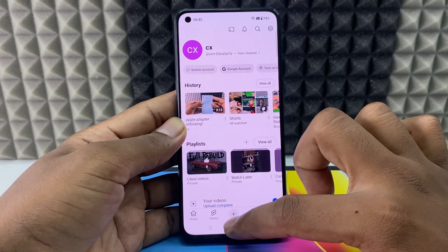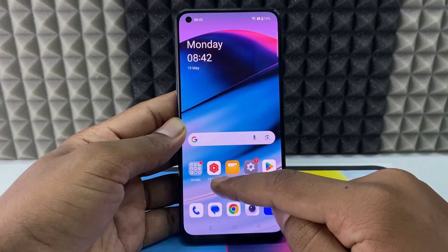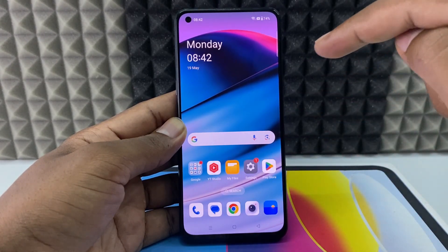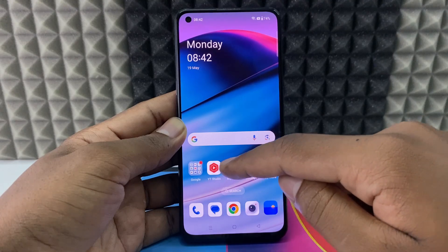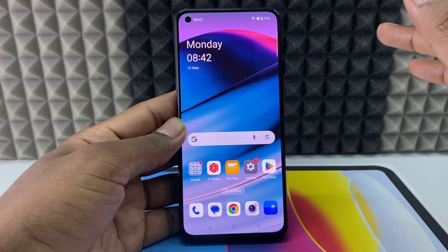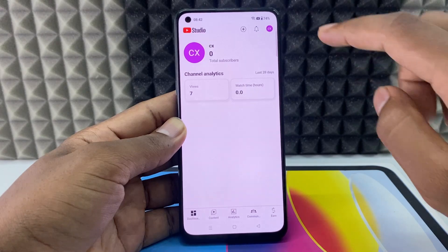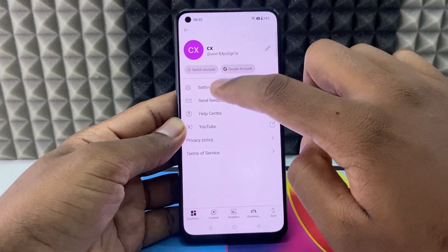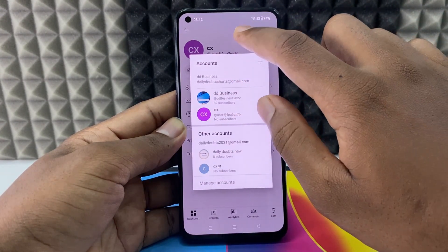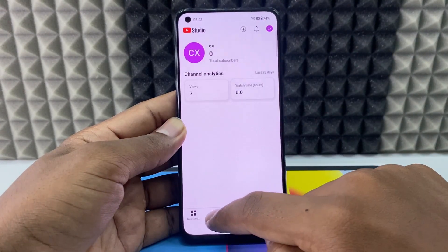After that, minimize the app. You need to download the YT Studio app. If you haven't downloaded it, go to the Play Store and download it — it's the official YouTube app for analytics. Open the app, click your account icon, switch account, and select your account.